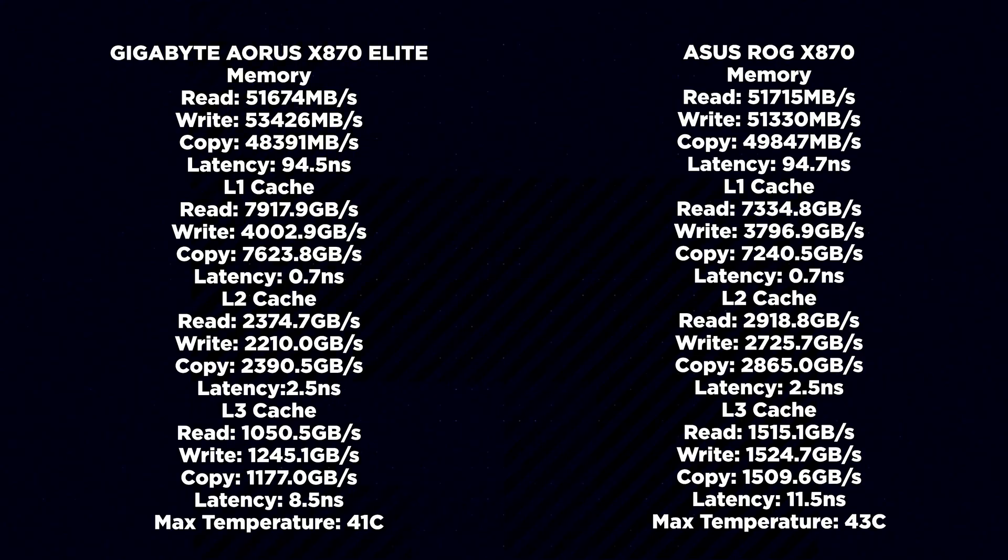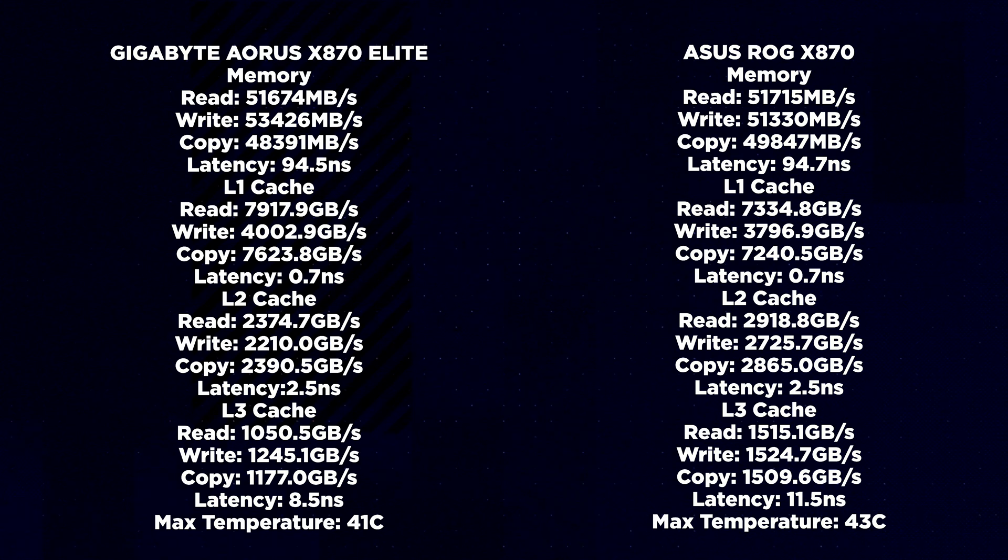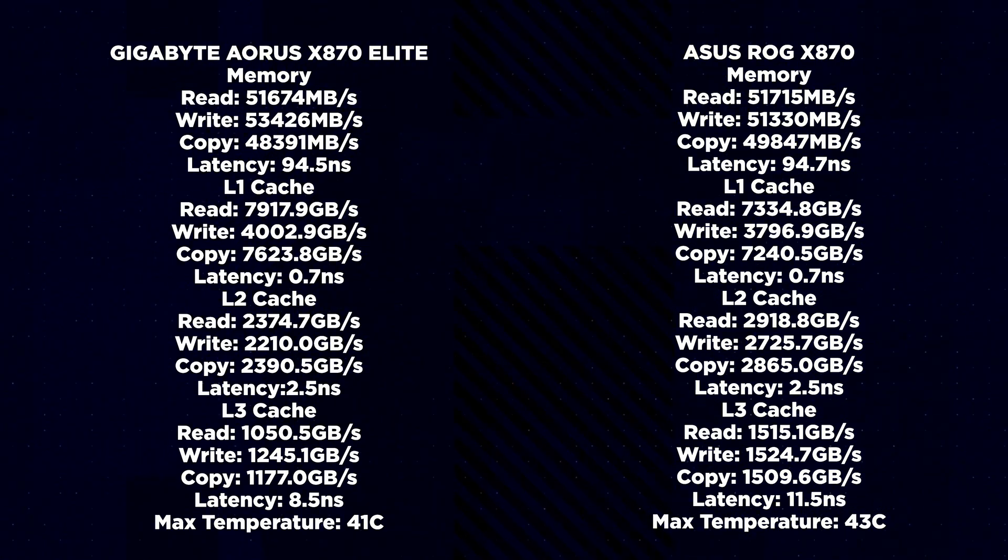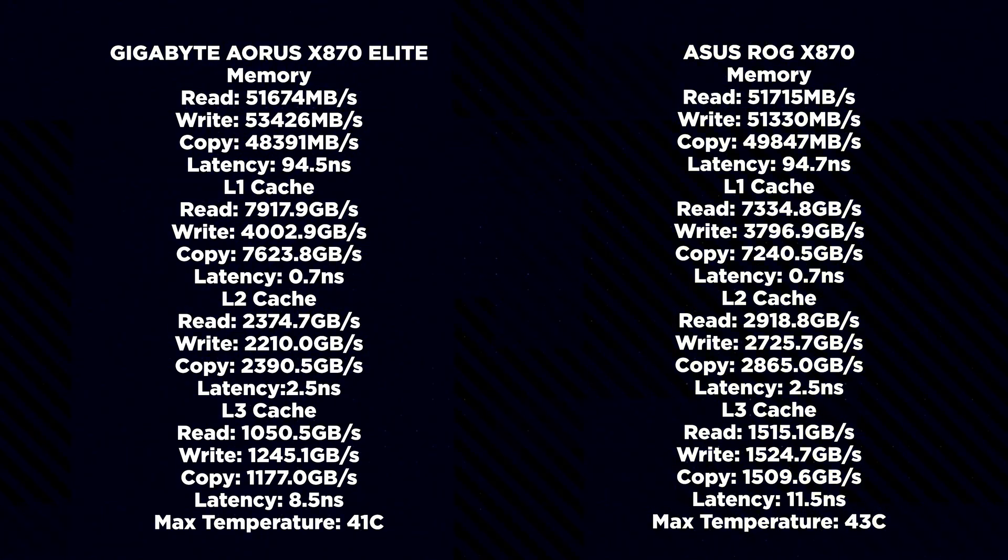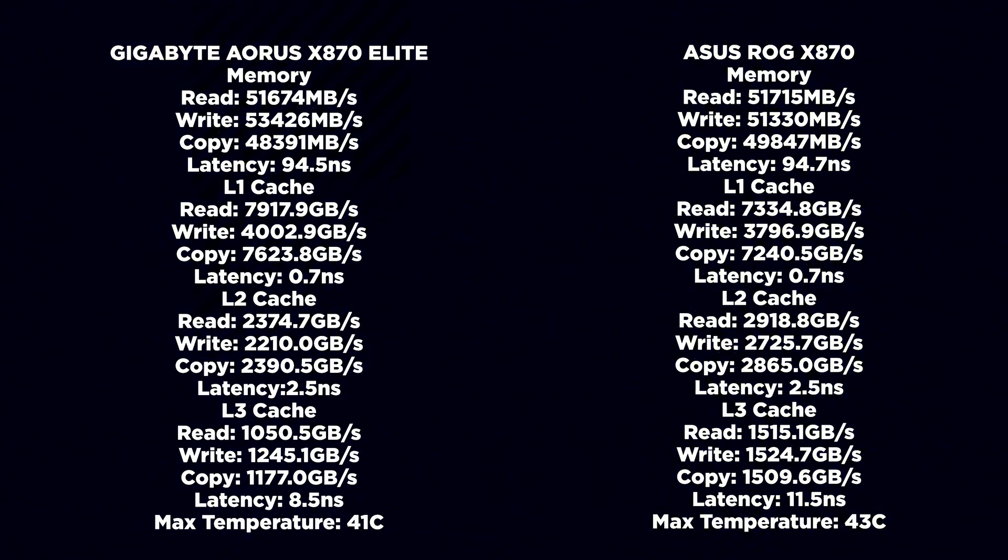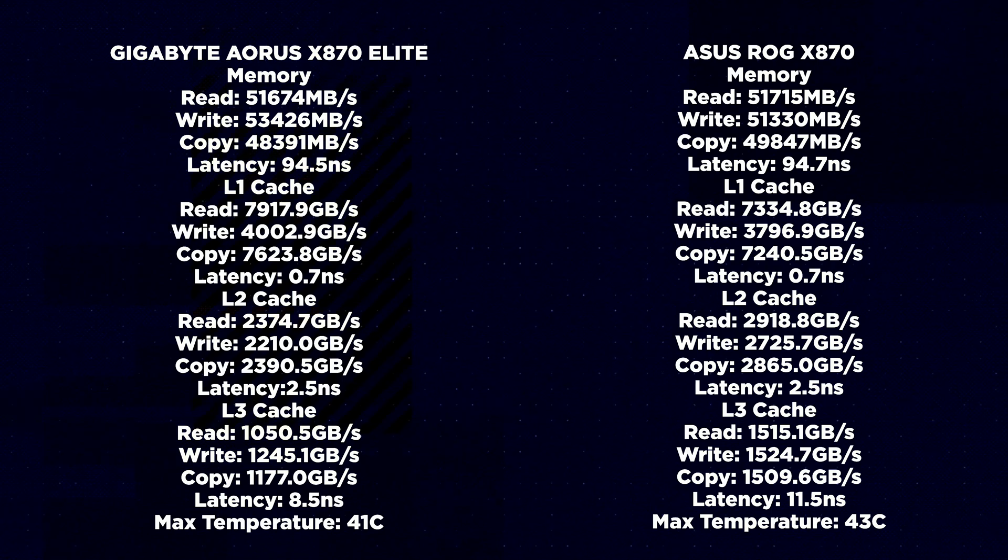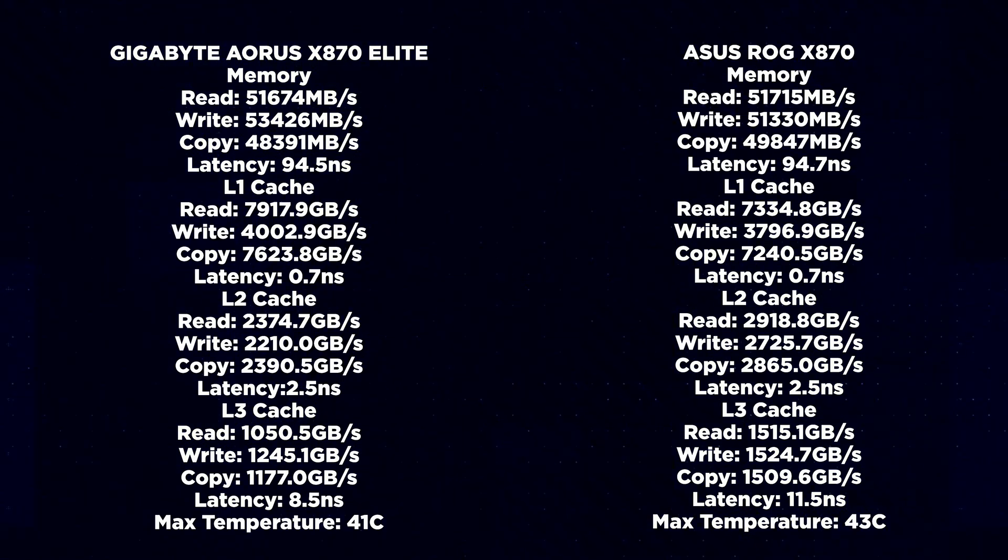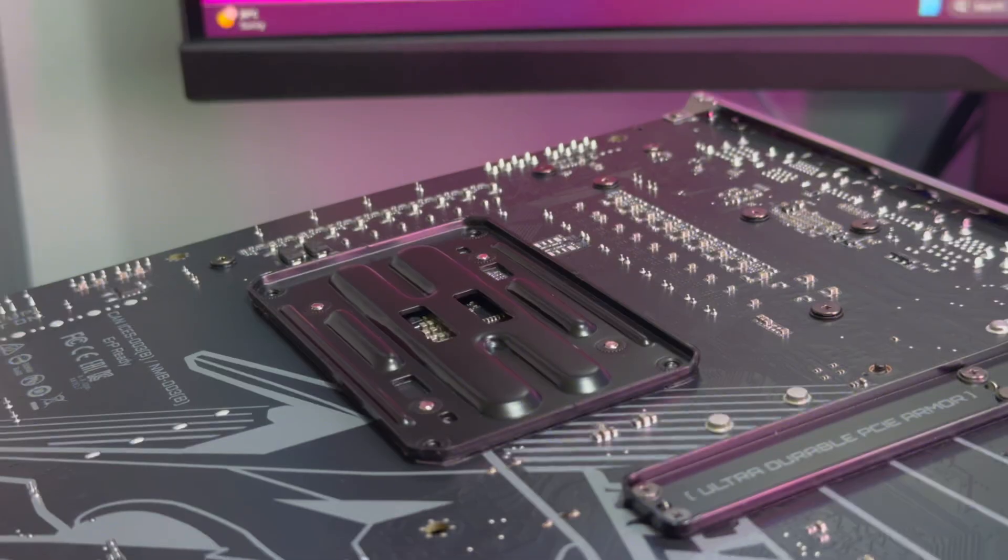I then tested the RAM on the board. These tests were done again with out of the box settings and I compared them to the ASUS ROG Crosshair X870E Hero board that I was also testing at the time.